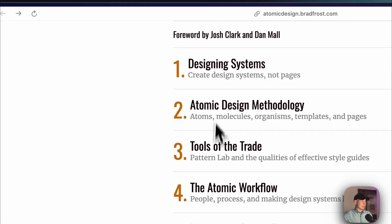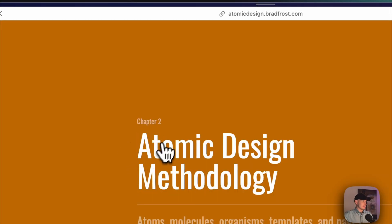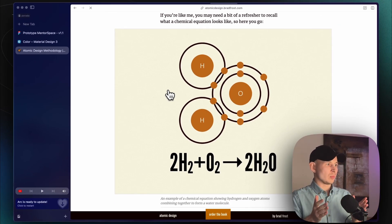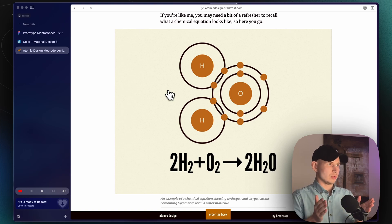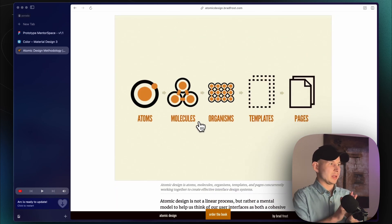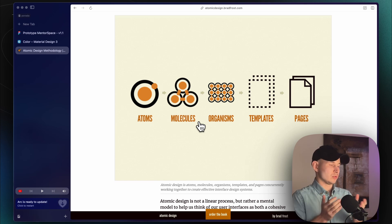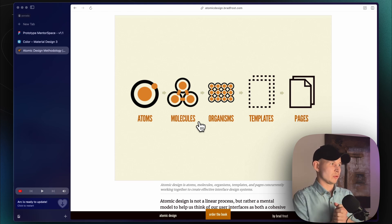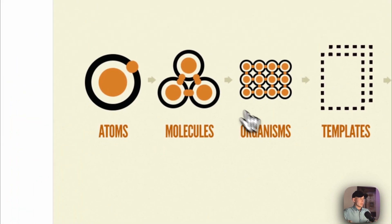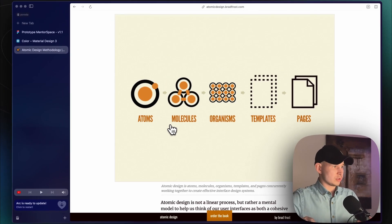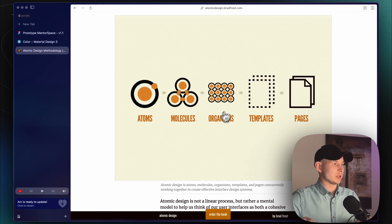If you go to the atomic design site, you'll see that all design systems are created from specific atoms, molecules, and so on. Scrolling down, there's an explanation of where it was created and why. This is a picture we need to remember: all your design elements and all your designs should be created from this specific structure. All your elements will be at lower levels and all your design pages will be at the top of this hierarchy.